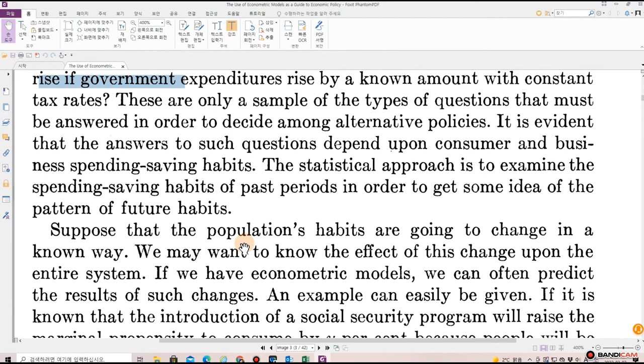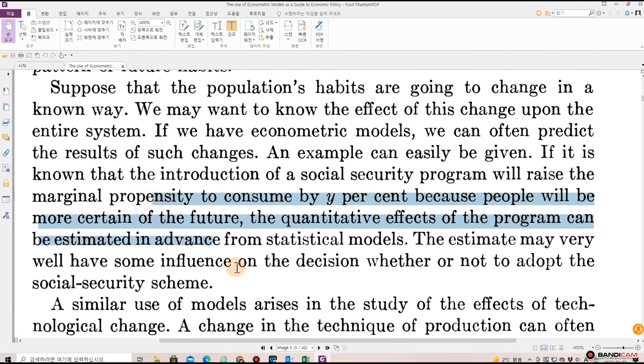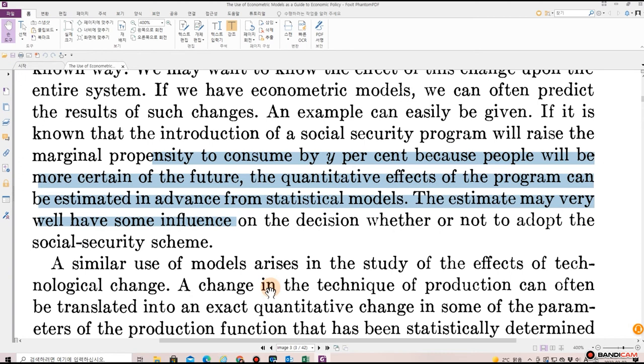The statistical approach is to examine the spending and saving habits of past periods in order to get some idea of the pattern of future habits. Suppose that the population's habits are going to change in a known way — we may want to know the effects of this change upon the entire system. If we have econometric models, we can often predict the results of such changes. For example, if it is known that the introduction of a social security program will raise the marginal propensity to consume by Y percent because people will be more certain of the future, the quantitative effects of the program can be estimated in advance from statistical models. The estimate may very well have some influence on the decision whether or not to adopt the social security scheme.